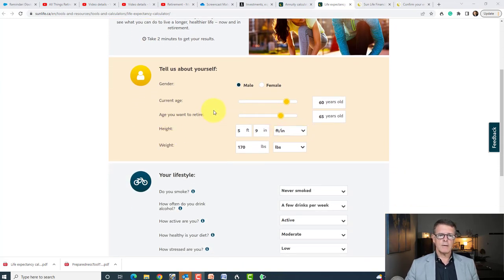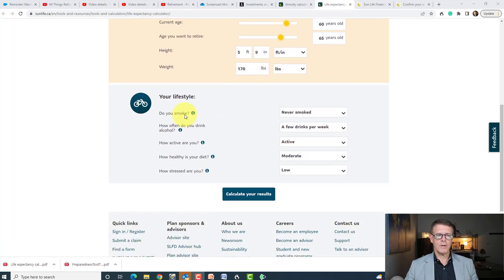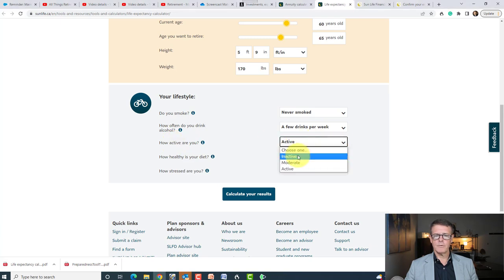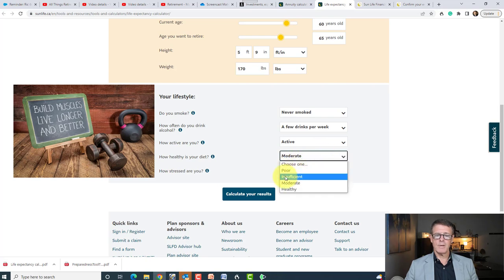The calculator is titled 'What is your life expectancy?' — use it to estimate how long you might live and what you can do to live a longer, healthier life now and in retirement. Going through it: male, age 60, retirement age 65, height 5'9", weight 170. Then lifestyle questions: do you smoke? Never smoked. How often do you drink? A few drinks per week. Are you active? It gives options: inactive, moderate, and active. How healthy is your diet? I put in moderate.